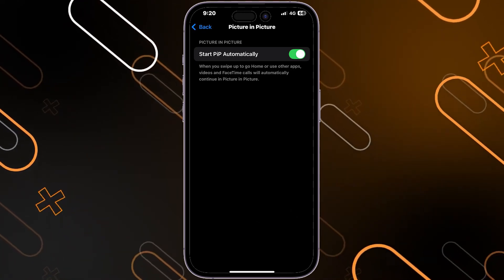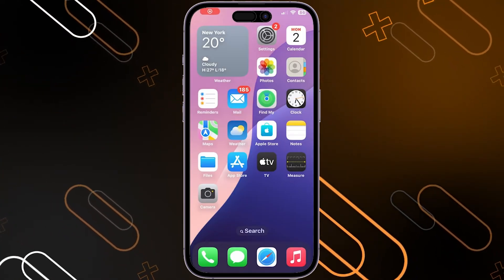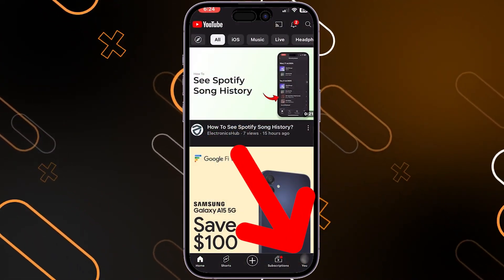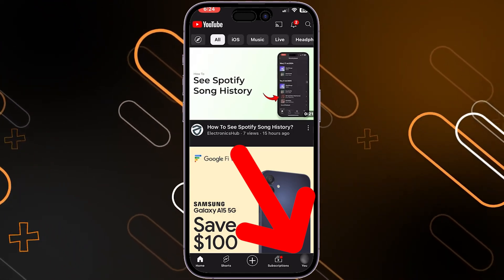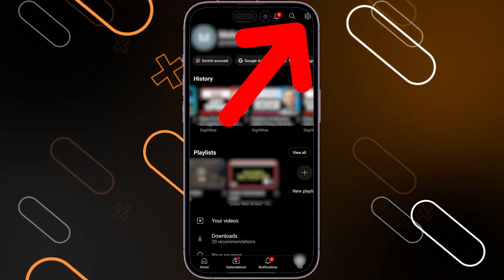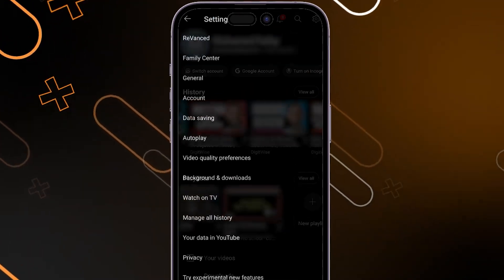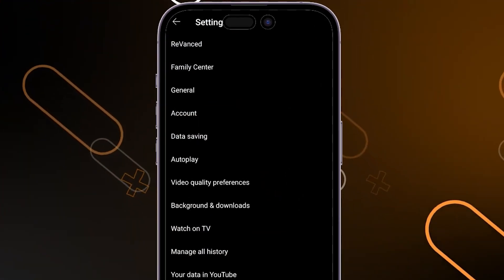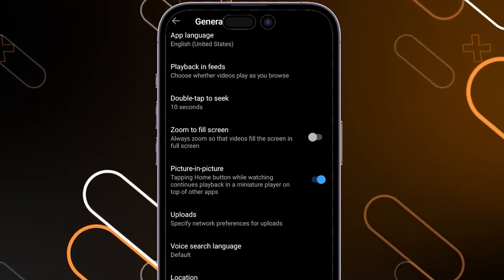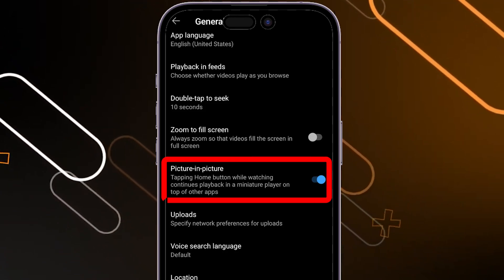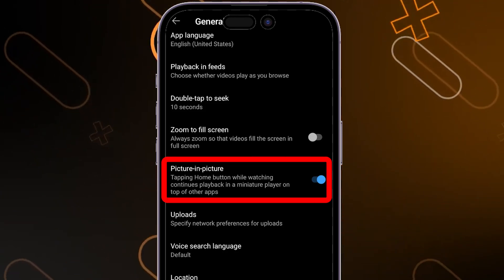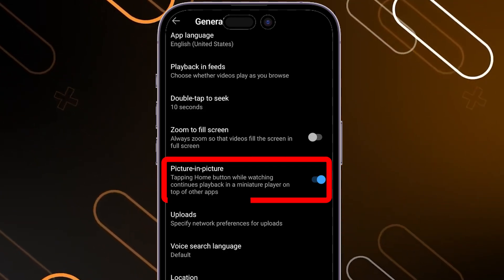After that, go back and open your YouTube application. Click on your profile picture on the bottom right side, then click on the cogwheel icon on the top right corner. Choose General settings, then scroll down until you find Picture in Picture and make sure it is enabled.